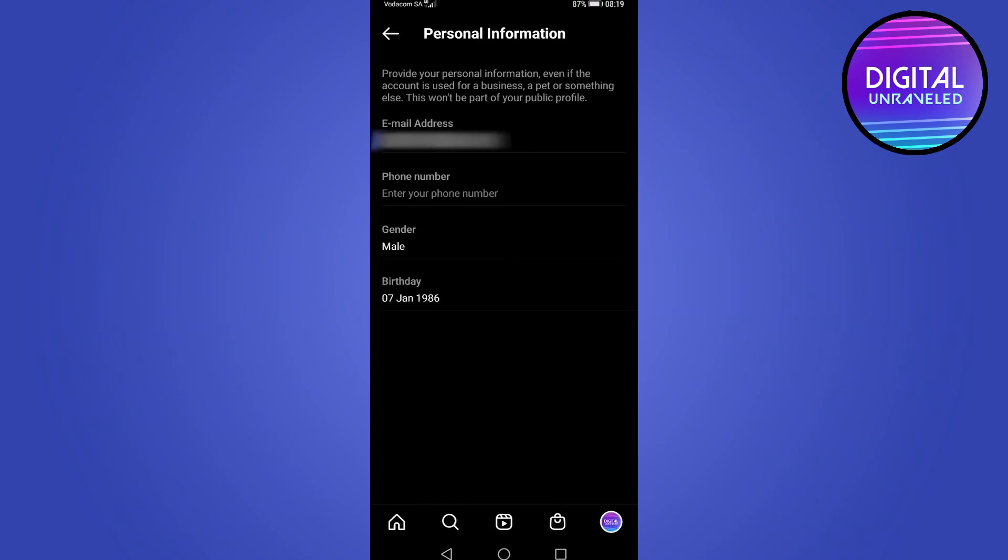And just like that, your birthday has been changed. Very quick and simple to do with the new update on Instagram. So if this video helped you out, make sure to hit the like button and subscribe for more. Take care.